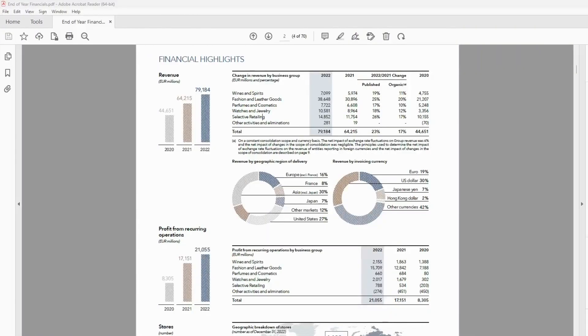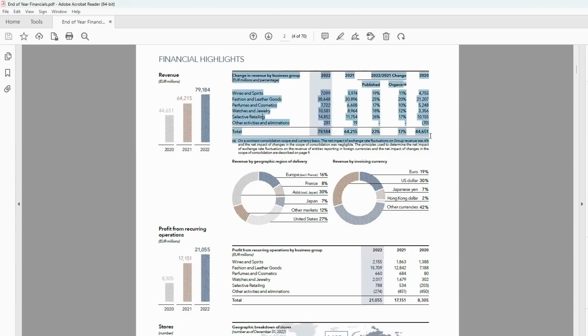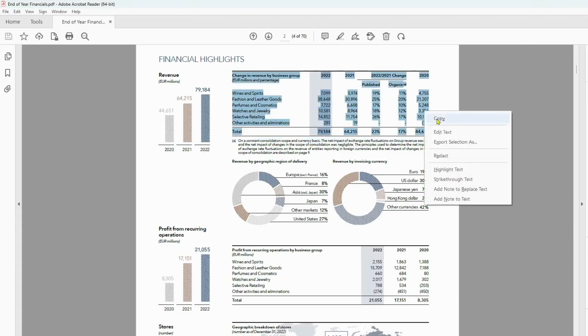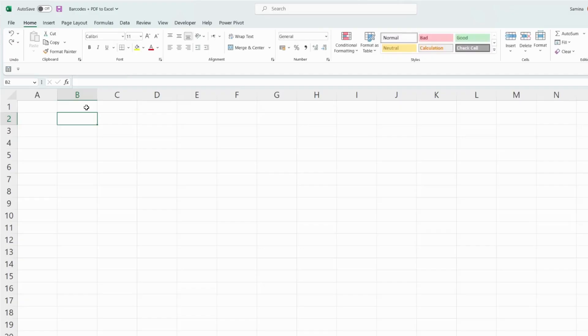Okay, so you have a PDF with a lot of data and what you want to do is take it over into Excel. Now you probably have done this in the past where you take the data, copy it, and then transfer it into Excel.